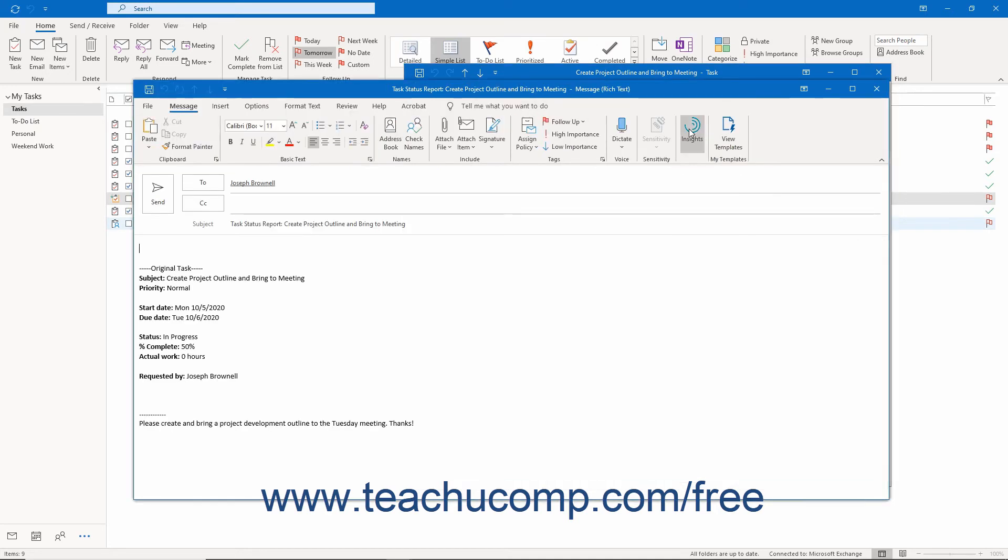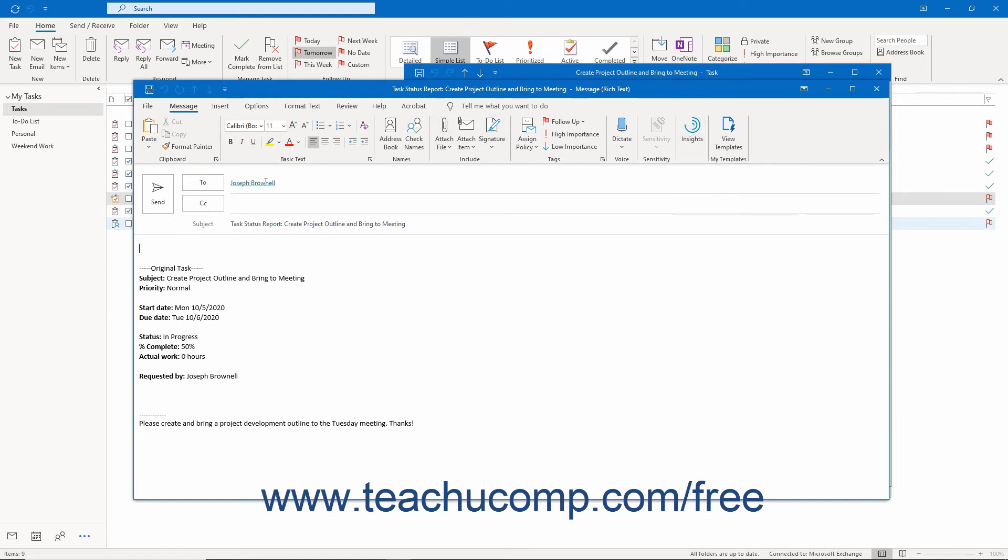You can address the status update to as many people as desired, but the names of the people who requested task updates are automatically added.